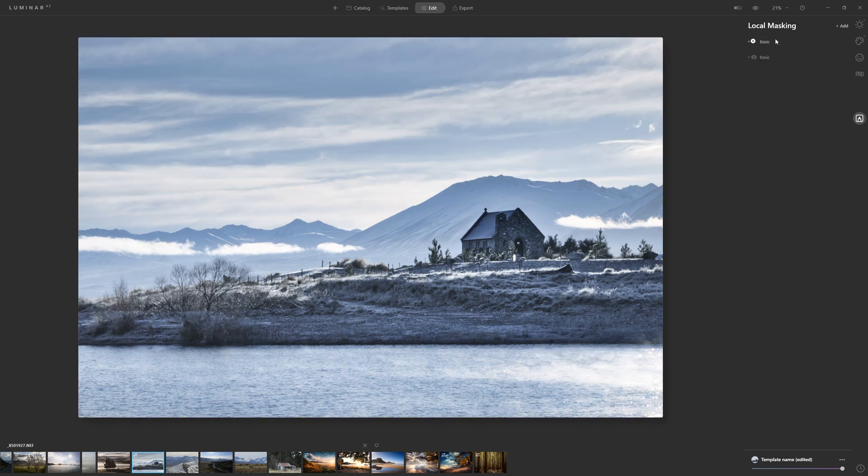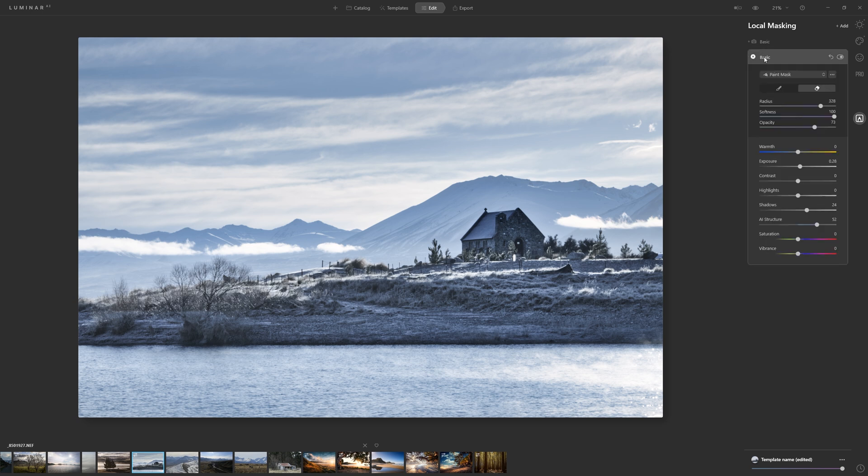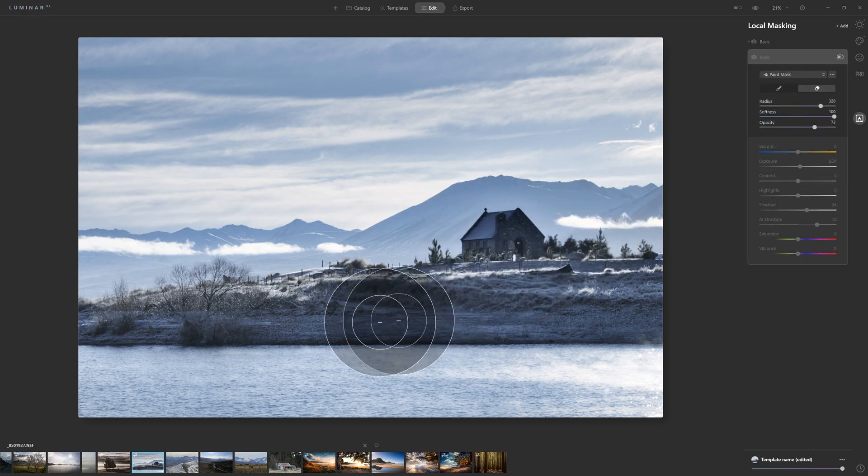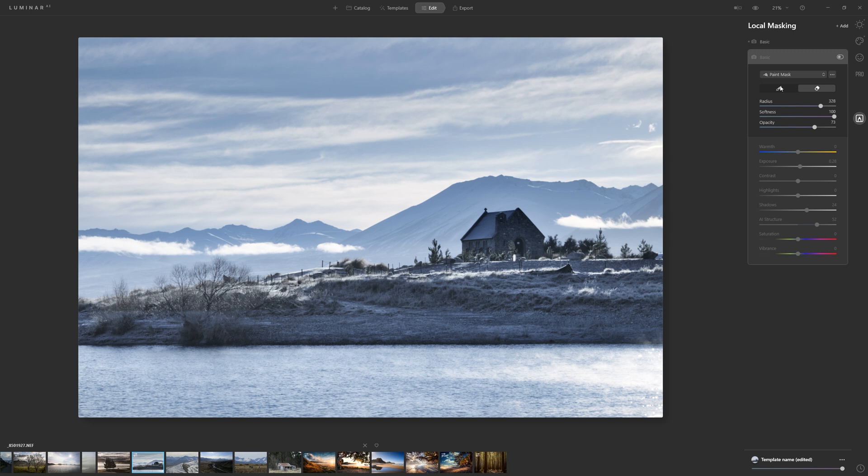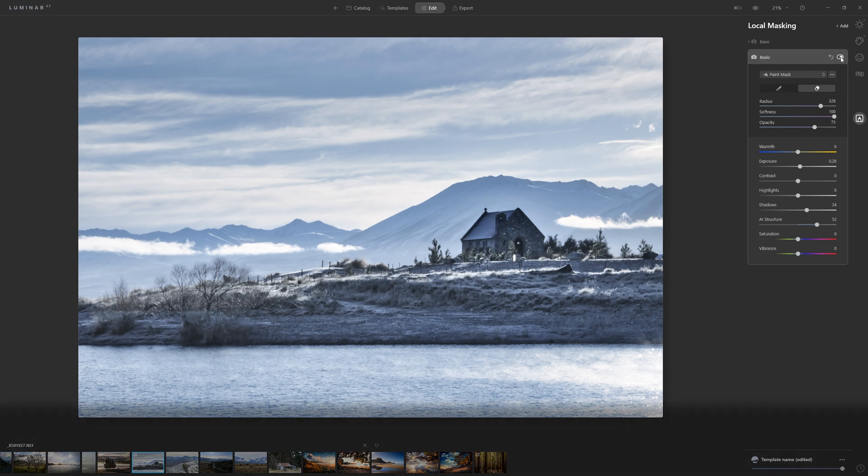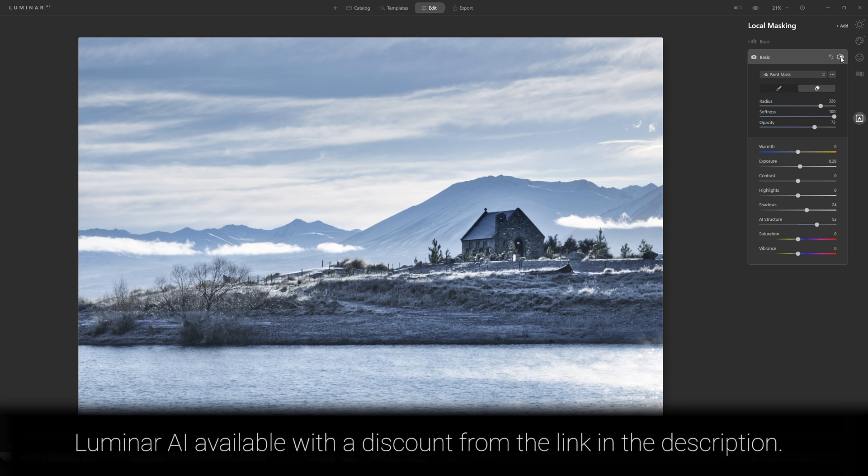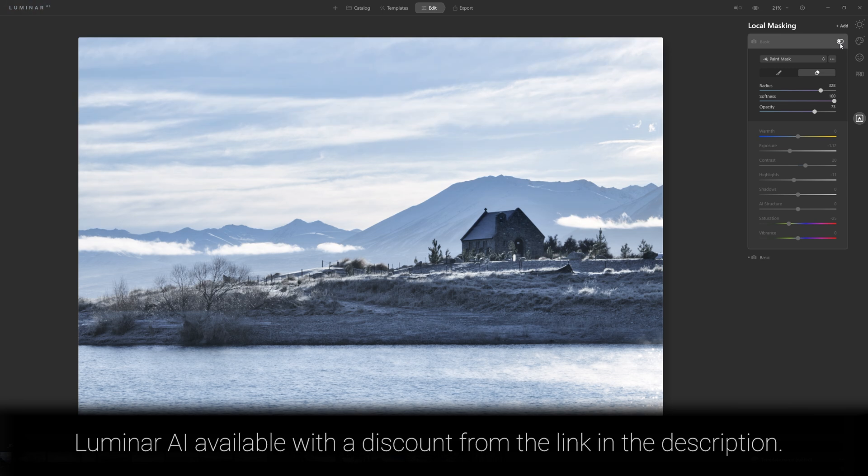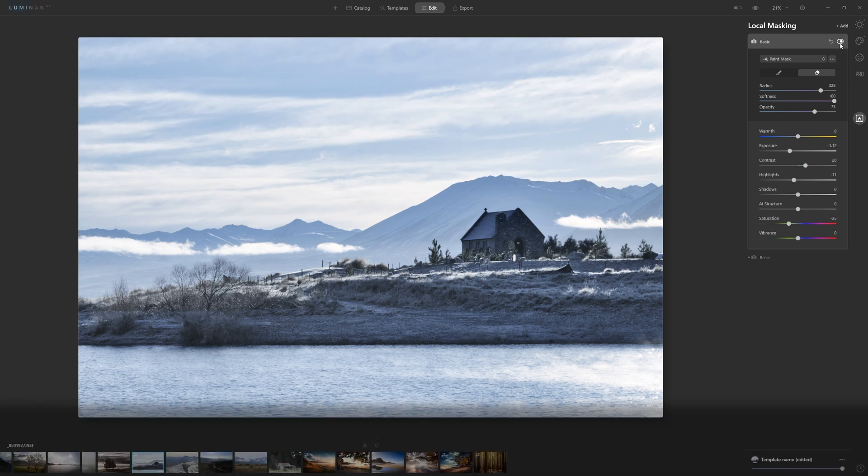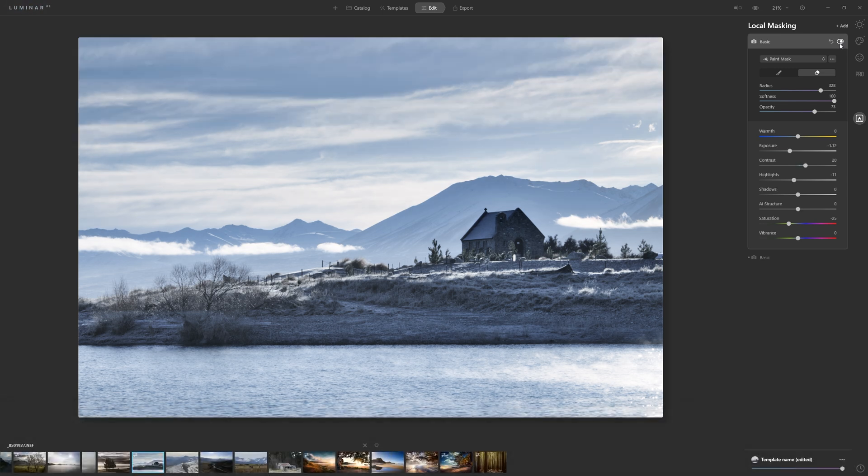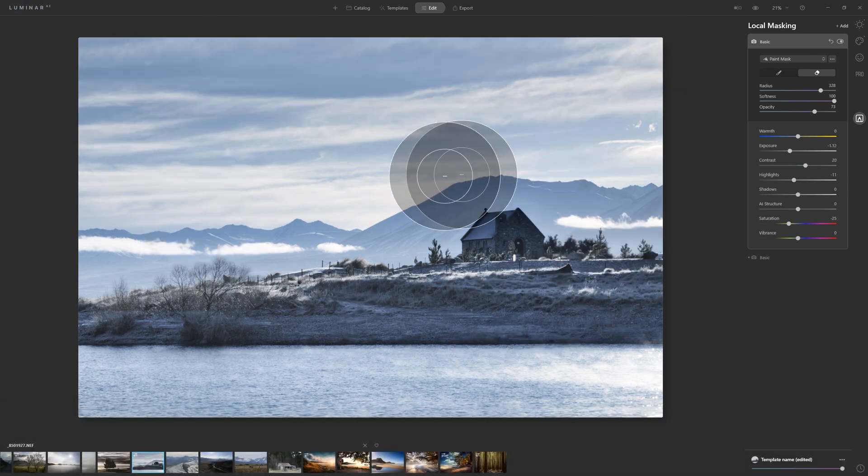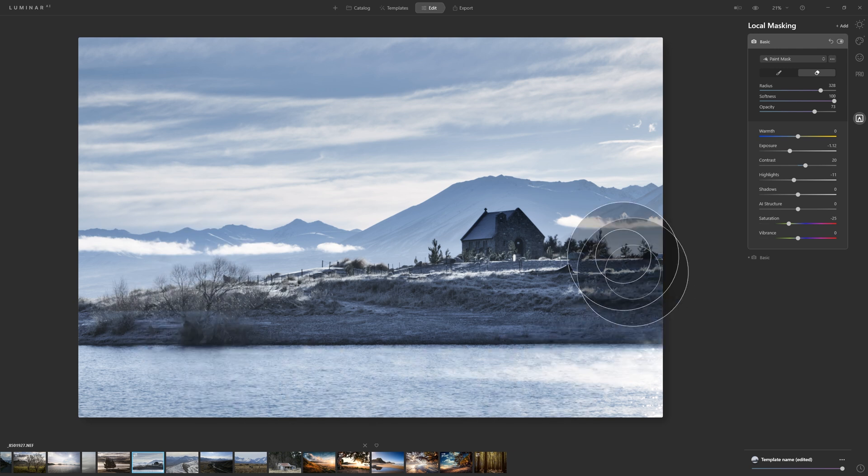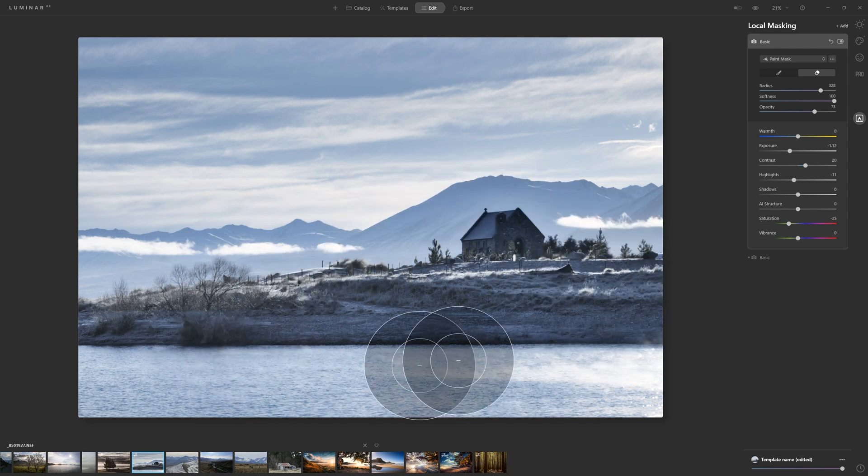If I collapse that down, you can see that we've got our two adjustments. The first one, which applied solely to the church in the foreground here because that's where we painted it in, increased that texture and structure within that part of the frame. Then the one above, which was to control the brightness of the sky. We're darkening things down just so that our eye comes to the brighter part now of the image around here.